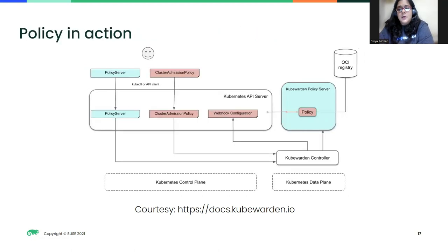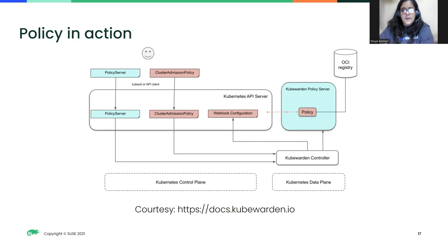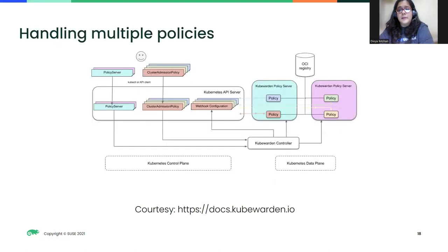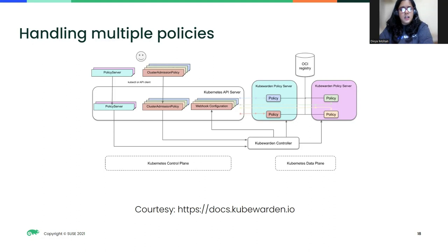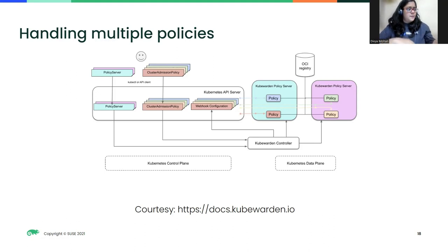Once this plumbing is all in place, the Kubernetes API server sends all requests to the KubeWarden policy server. Based on the endpoint — whether mutating or validating — the policy server evaluates and sends back the response. You can extrapolate this to a multiple policies, multiple policy server setup, which is useful in mission-critical setups where resiliency is key, or in a multi-tenant setup where you require a dedicated policy evaluation handler for each tenant.